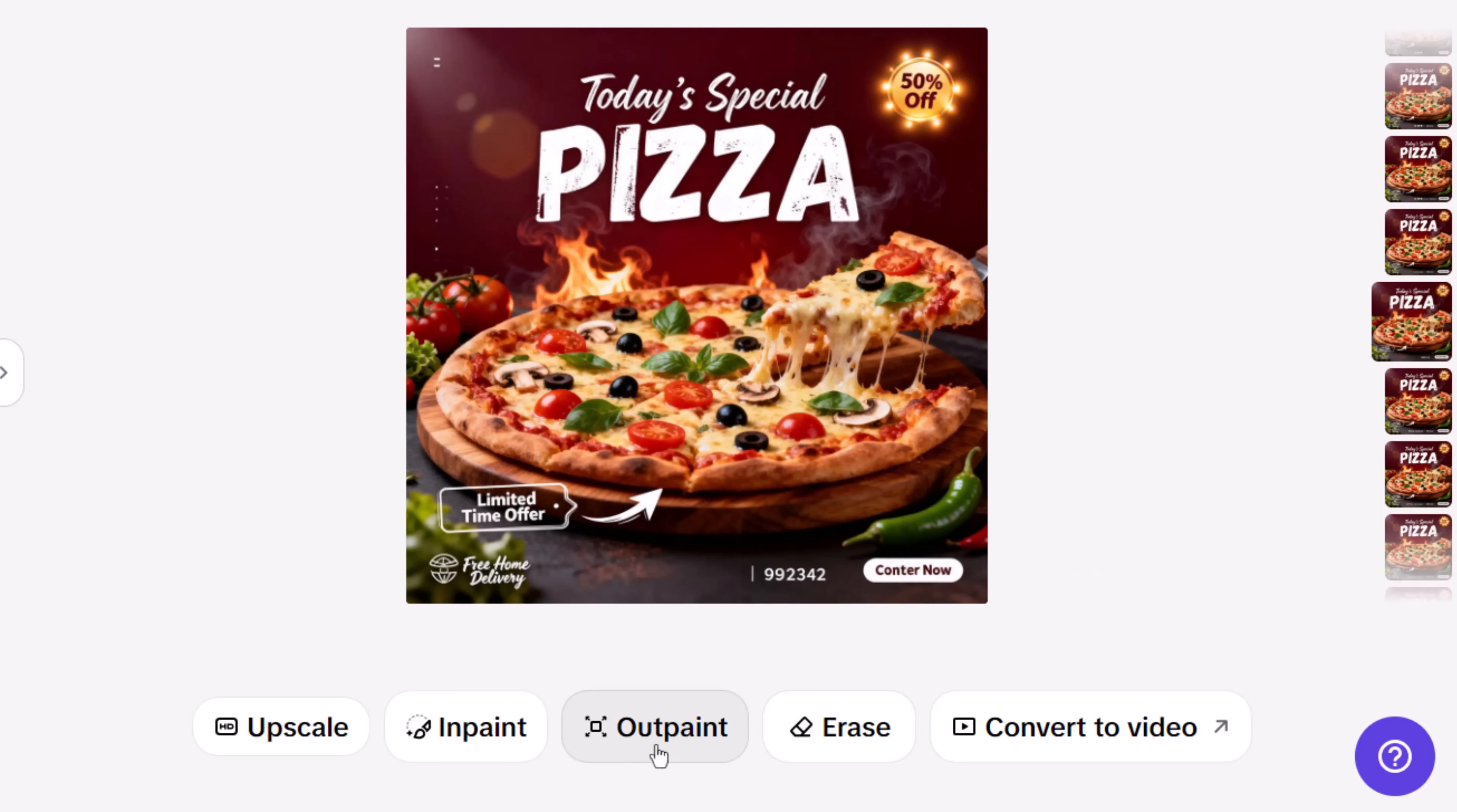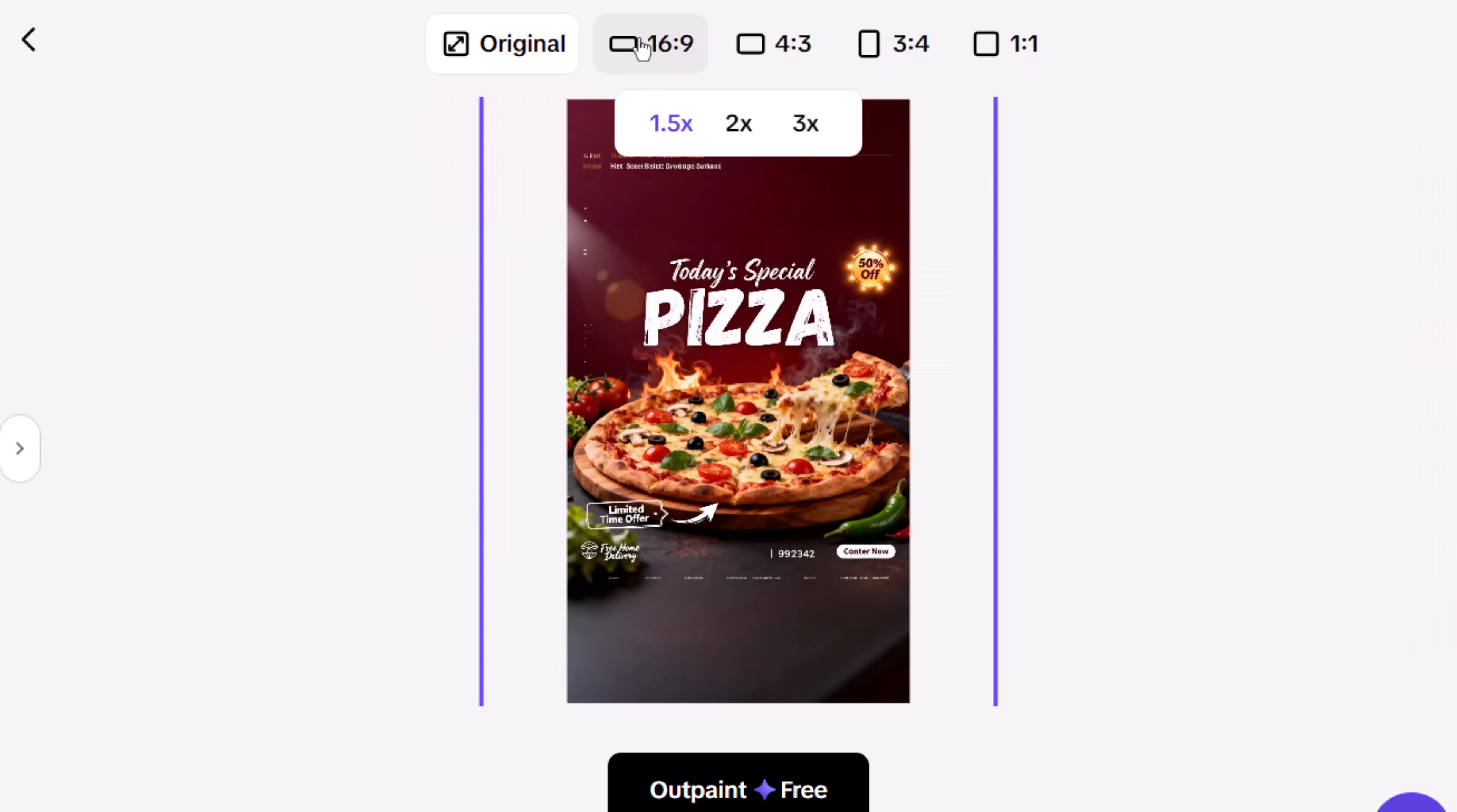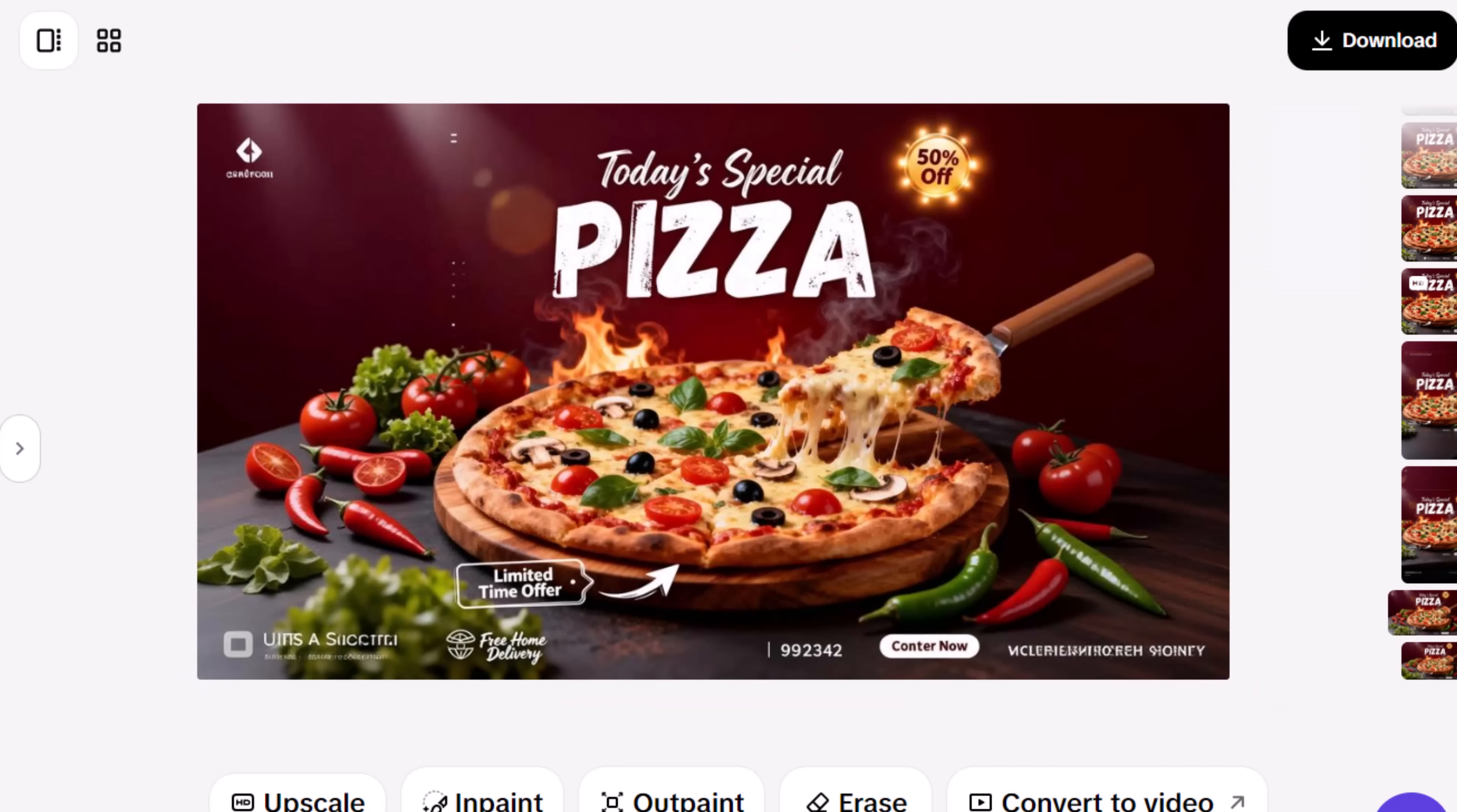I can also use the OutPaint feature to change the layout to a vertical format or a horizontal 16 by 9 ratio. All of this happens smoothly, and only takes a few seconds.